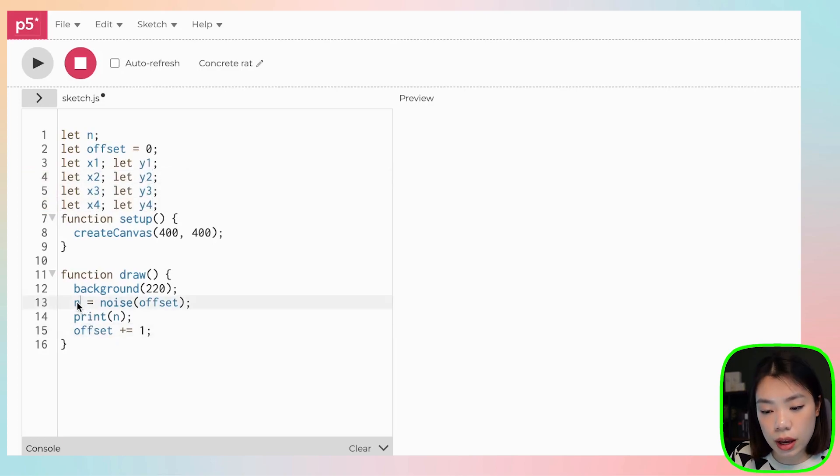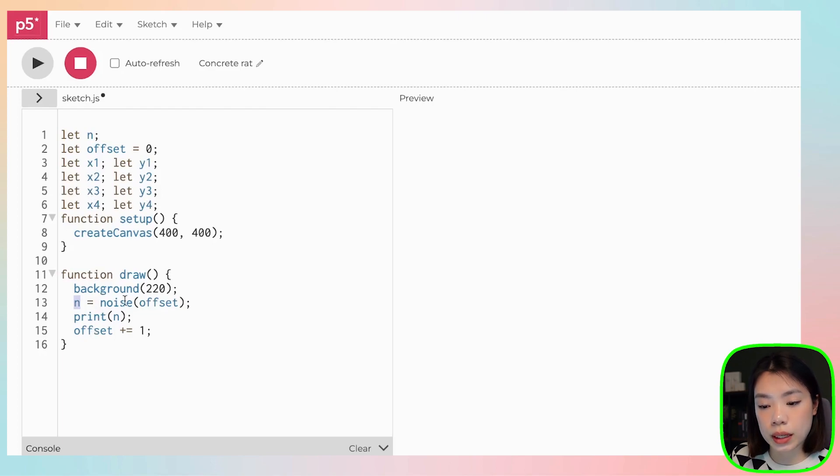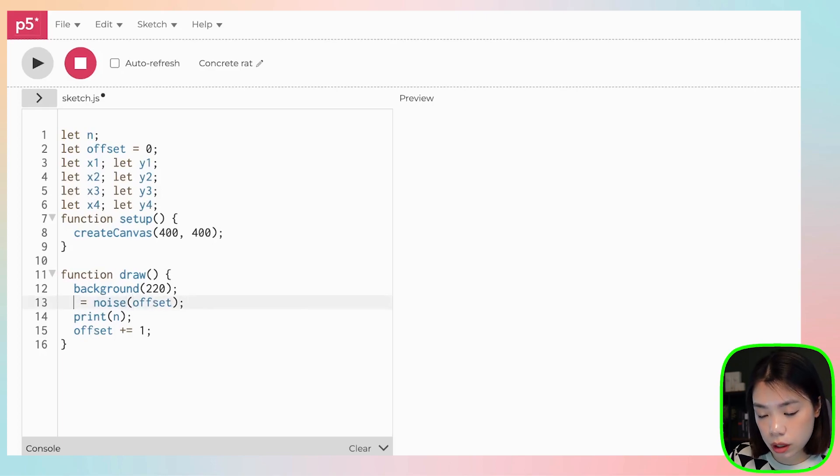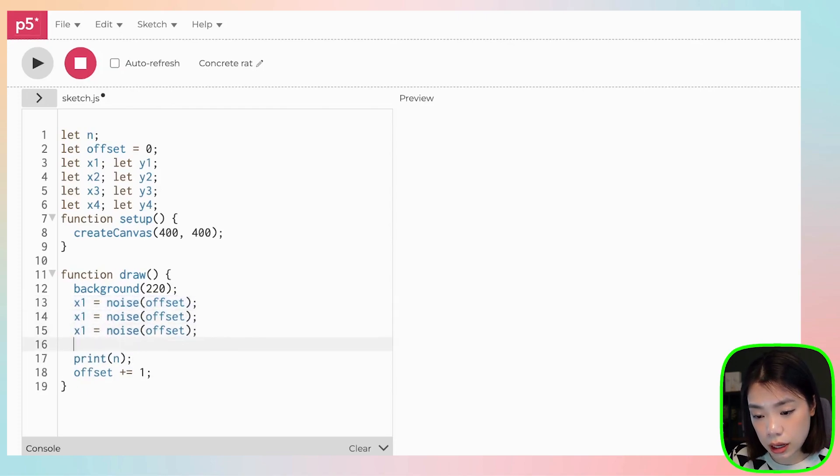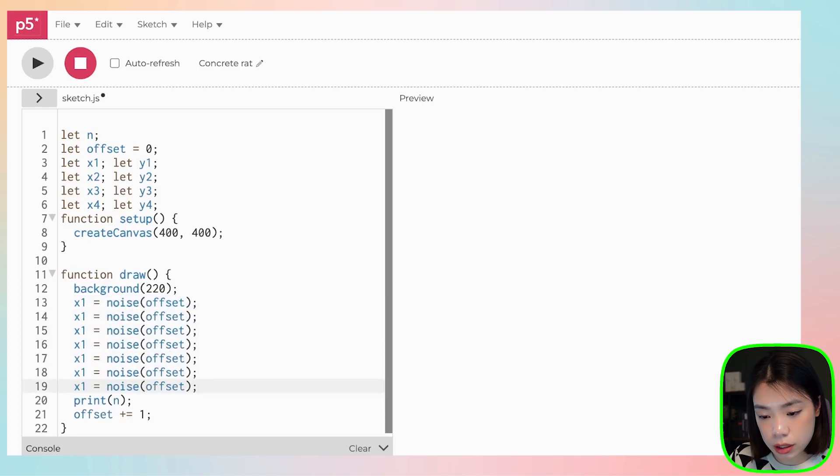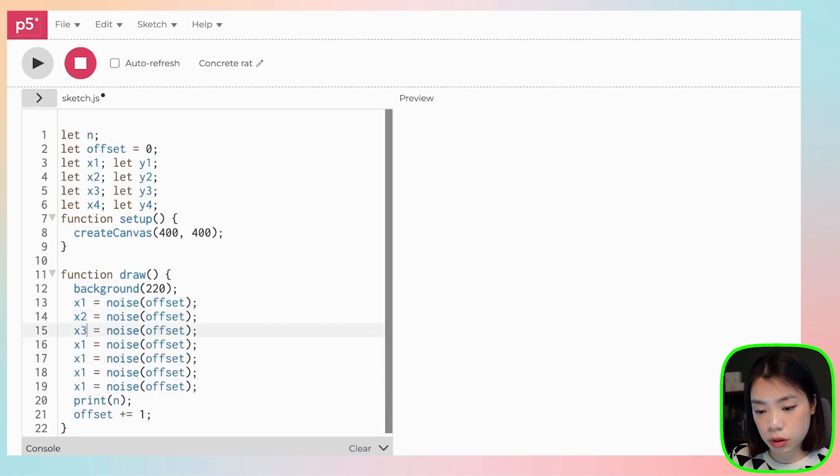And instead of n, we want to set all of these eight variables to be equal to a noise map. It is a little bit tedious, and you can find a better way to do this, but I'm only going to copy and paste this.